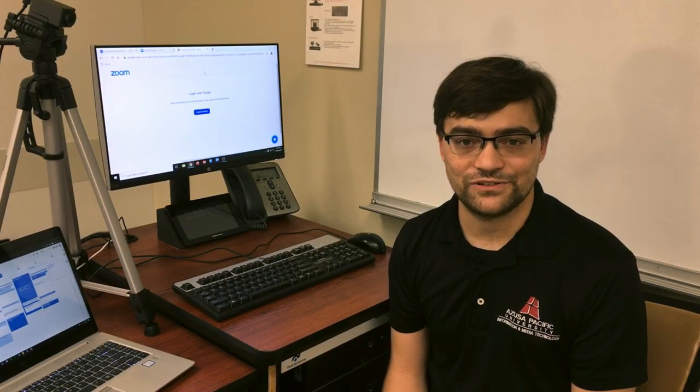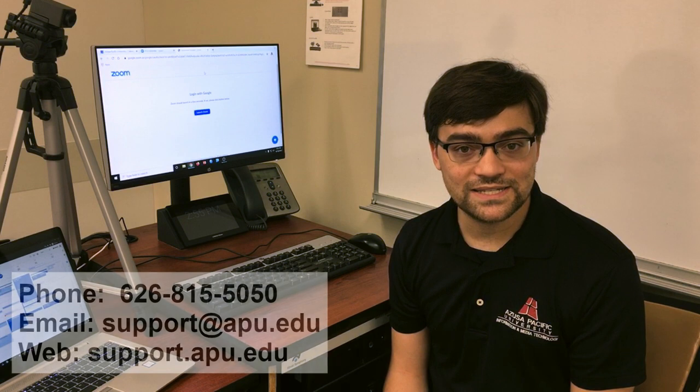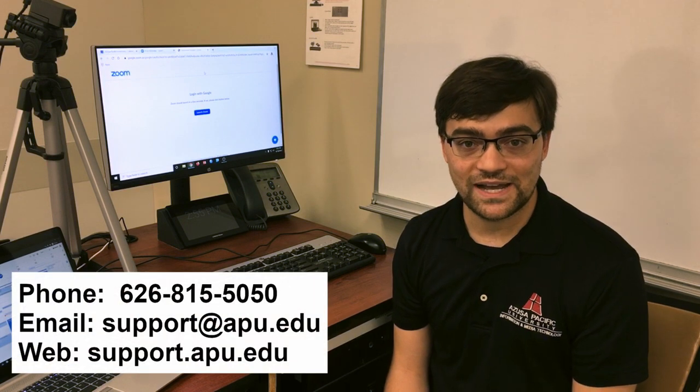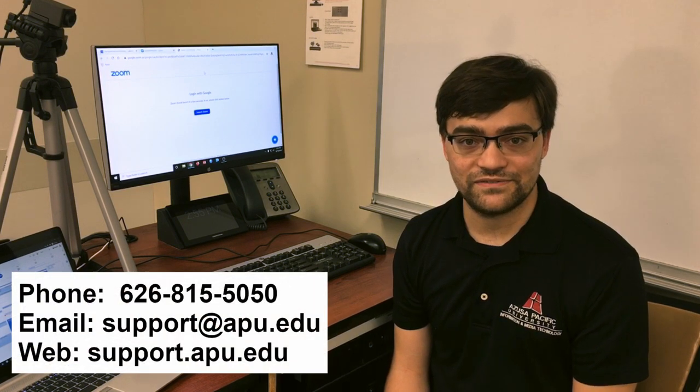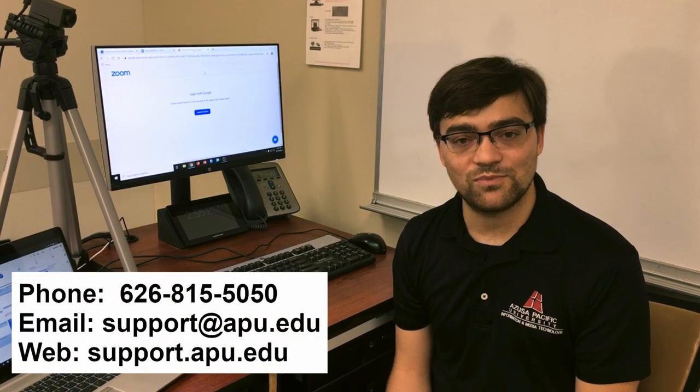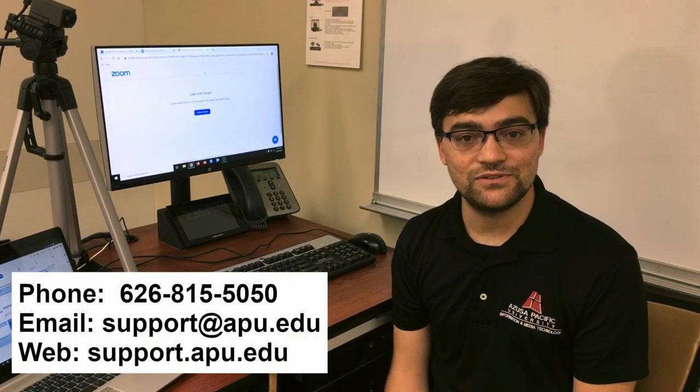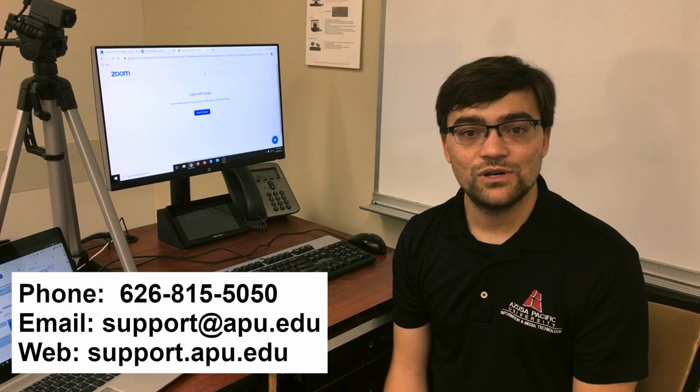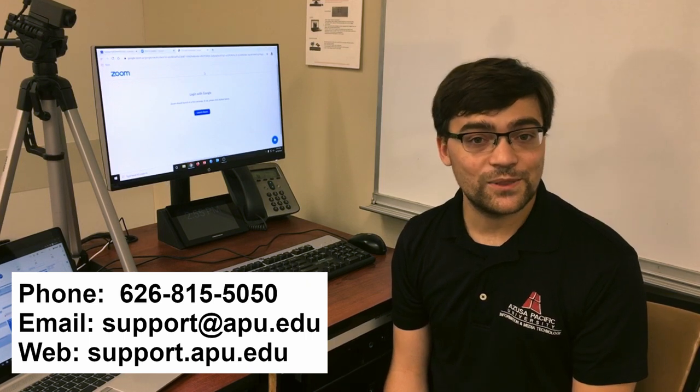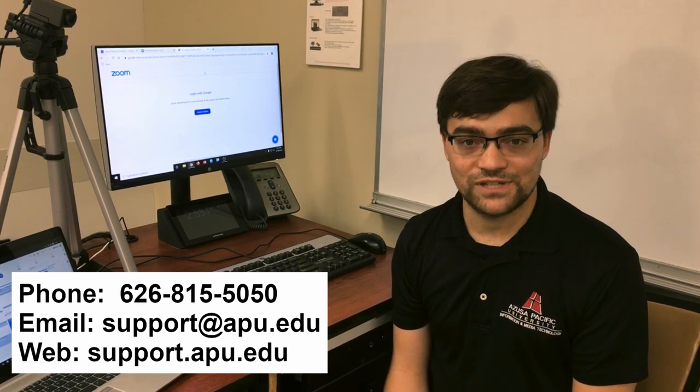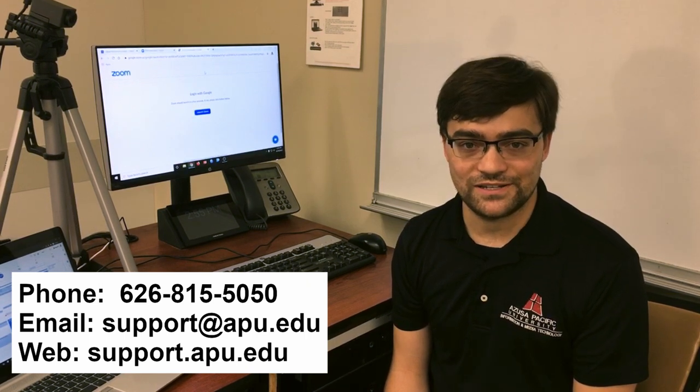I hope you find this video helpful as you prepare for the coming semester. If you have any questions, don't hesitate to reach out to us at the IMT Support Center by calling 626-815-5050, emailing us at support.apu.edu or checking us out on the web at support.apu.edu.